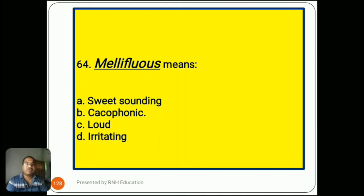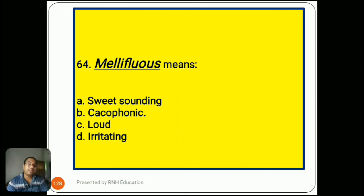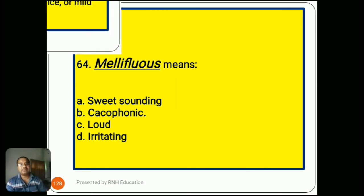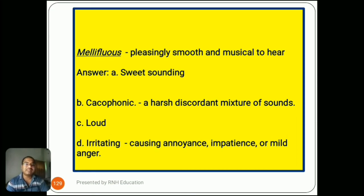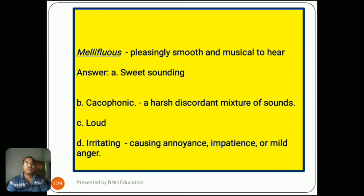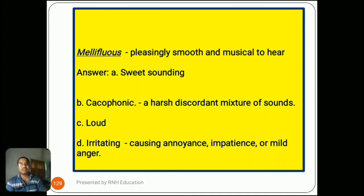Question number 64: 'Mellifluous means...' Options are A) sweet sounding, B) cacophonic, C) loud, D) irritating. Mellifluous means pleasingly smooth and musical to hear. The answer is A) sweet sounding. Option B, cacophonic, means a harsh, discordant mixture of sounds. Option C, loud, means producing much noise. Option D, irritating, means causing annoyance, impatience, or mild anger.